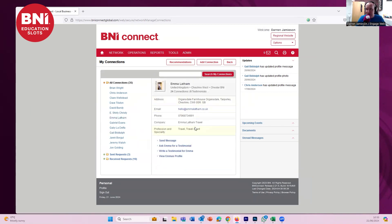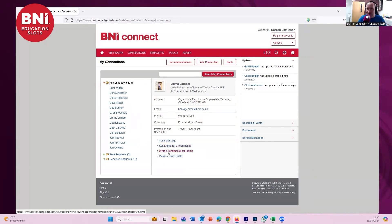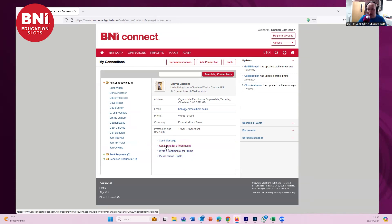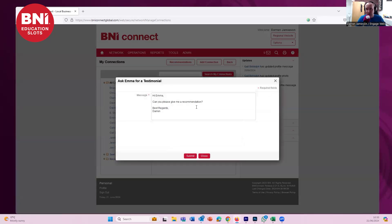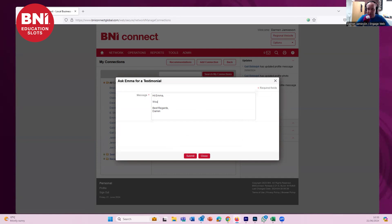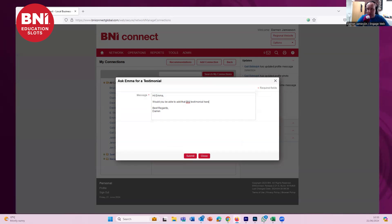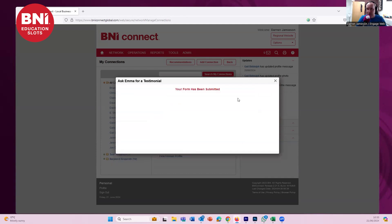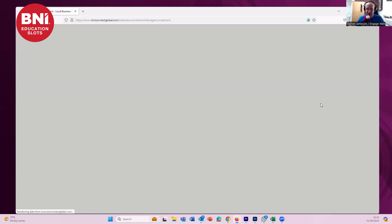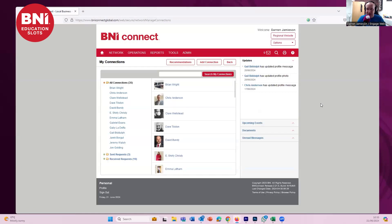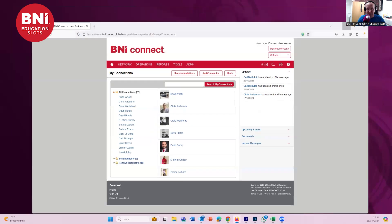So we've got Emma's details here. Get in touch with Emma if you need to book a holiday. We can send a message or ask Emma for a testimonial or write a testimonial for Emma. So if you've given a testimonial to a member in BNI, you can go in here and just add it directly. I can ask Emma for a testimonial. It clicks up here. As you can see, it already pre-populates it. Let's change that. Hi, Emma. Would you be... I'm going to stop talking while I'm writing. Perfect. And then click Submit. Bosh. And that's been submitted. So Emma will now get a notification on BNI Connect to add that as a testimonial on BNI. That's the second one.